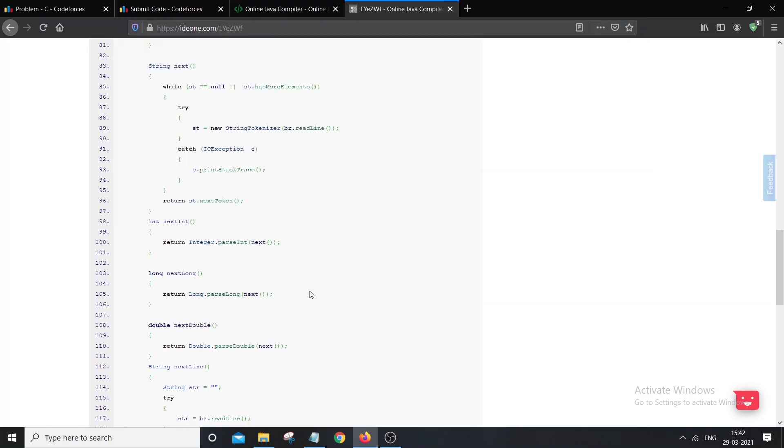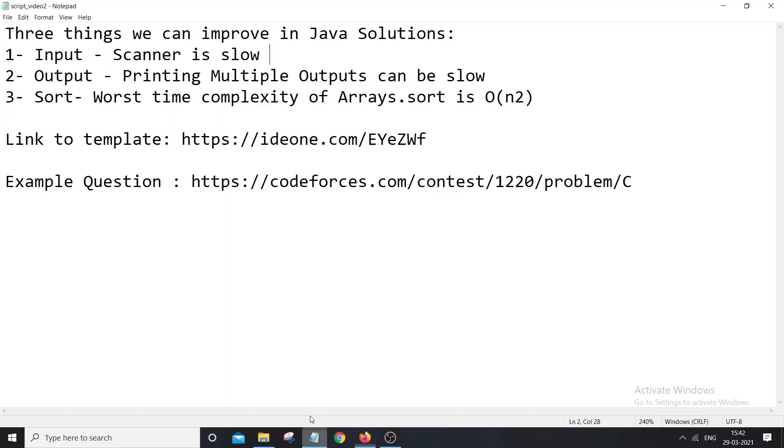The second problem is often we use Arrays.sort to sort the array, but in worst cases this becomes order of n squared. And again, it can cost TLE for some problems. So there are basically two ways to solve this problem.